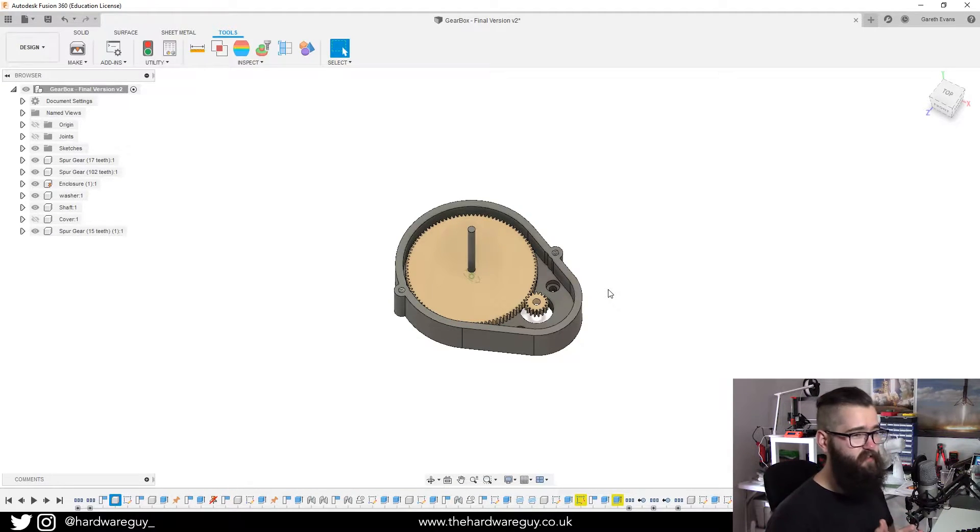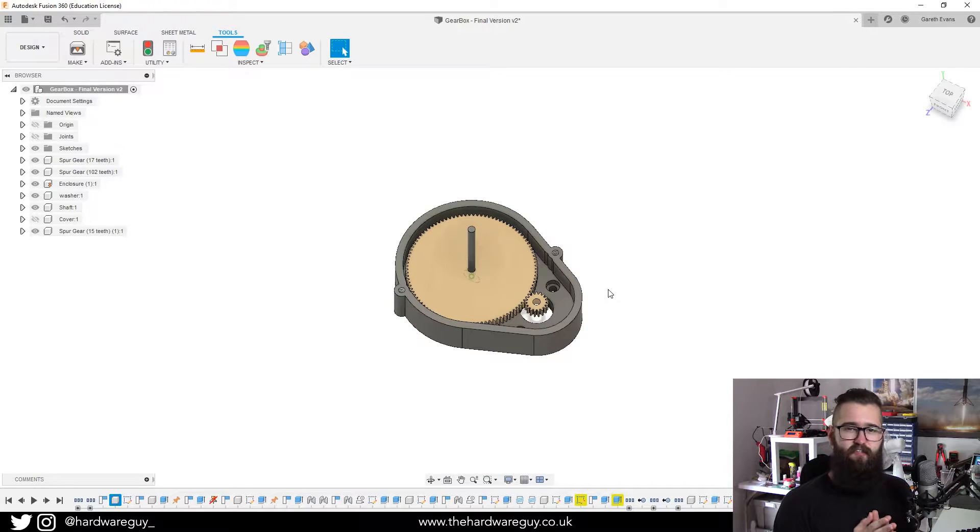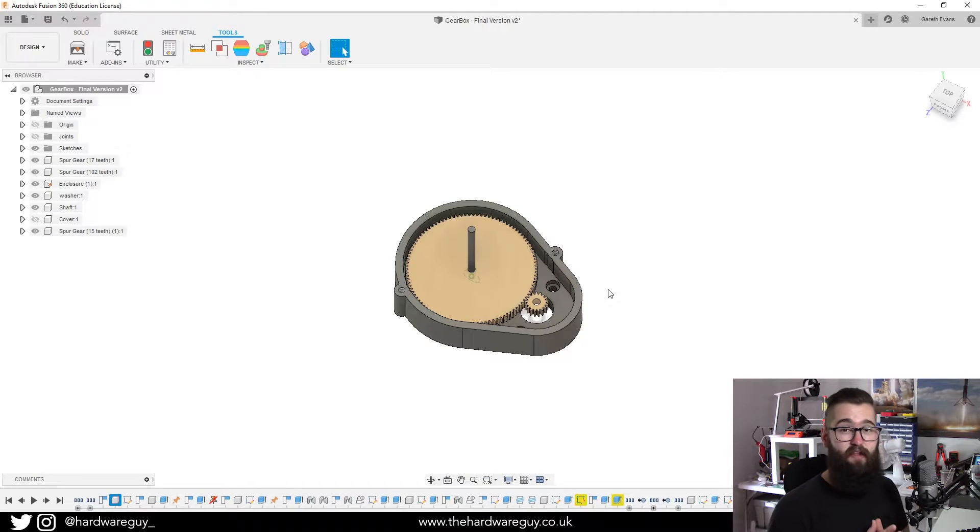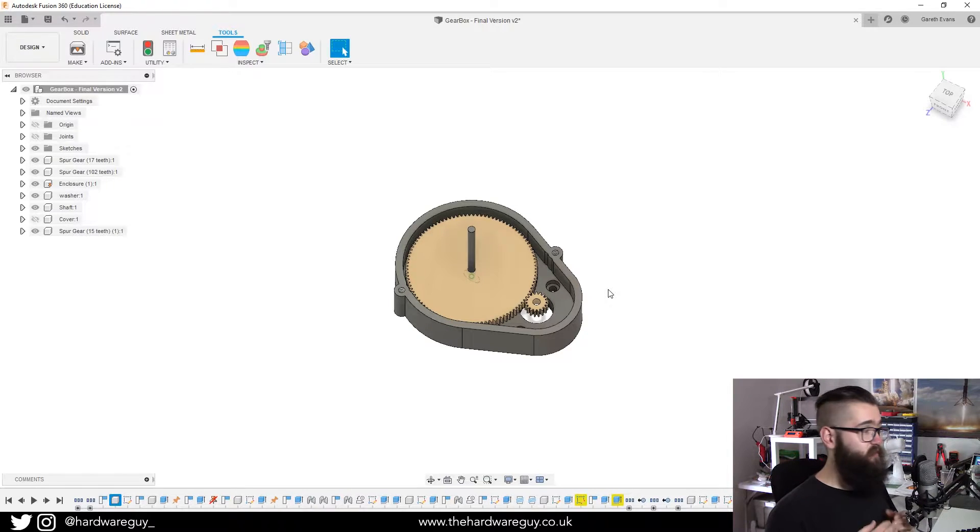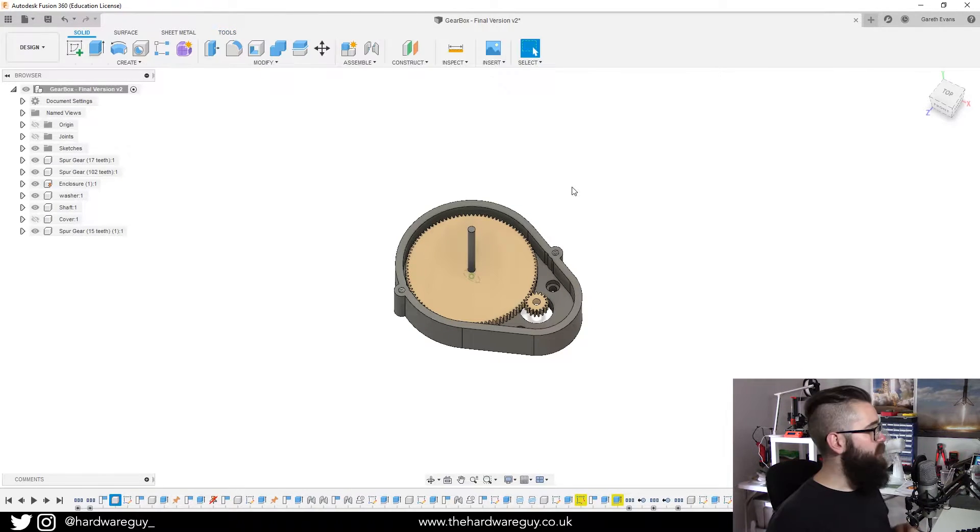But this is no longer the case and you can now select whichever 3D print utility that you want. So I'm going to show you how to do that now.